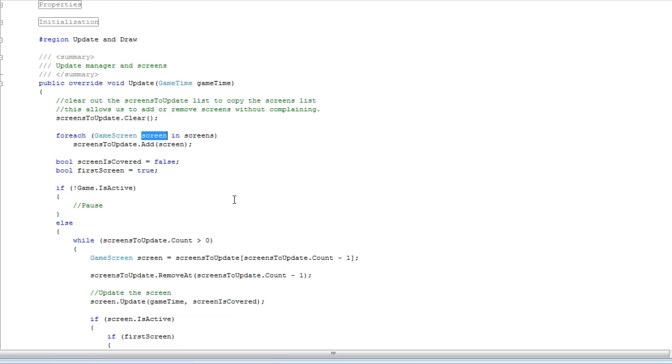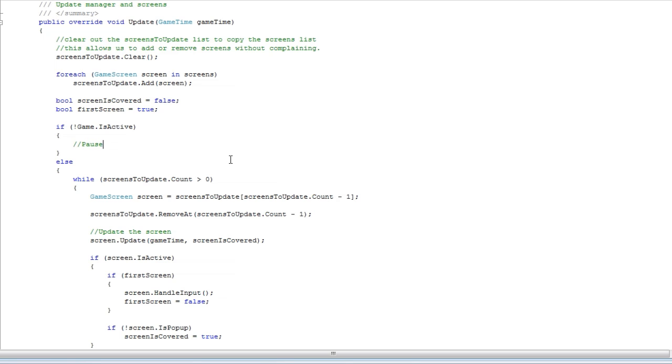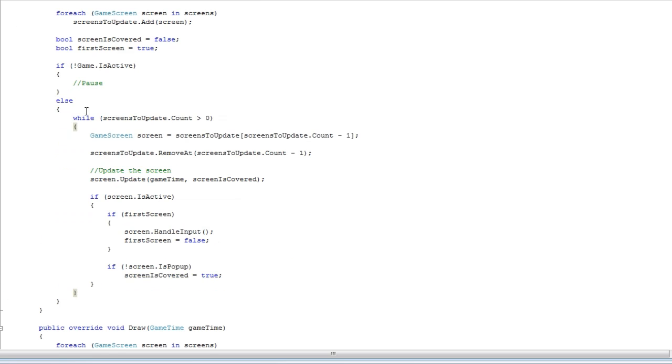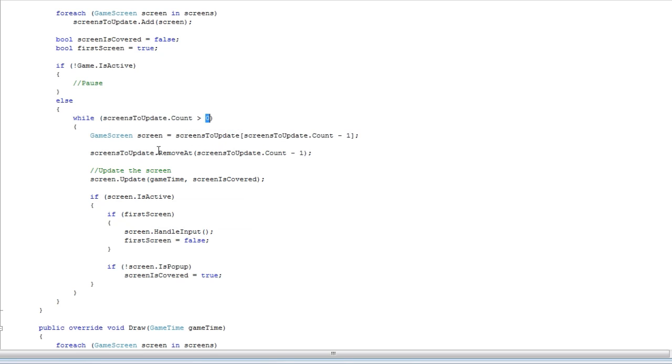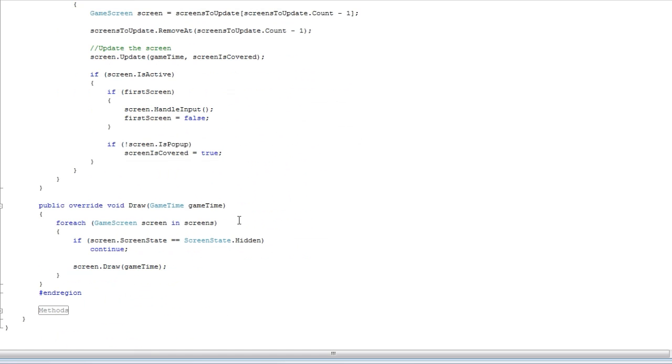You're basically modifying the same object. So it's a reference, not a copy. And here's where you can add pause, stuff you want to do here. Everything else is inside this else. We keep on looping while the screens to update count is greater than zero. And then we update every screen. And the draw method will be...